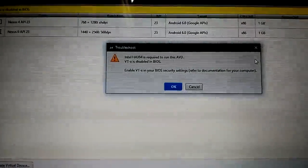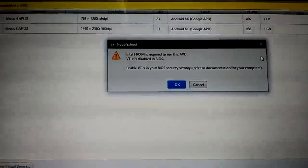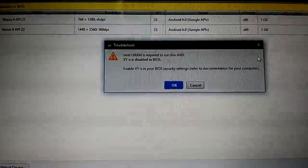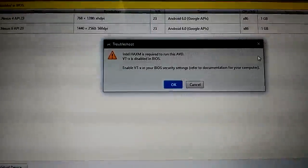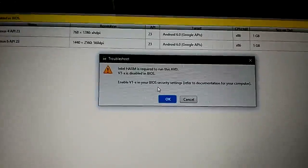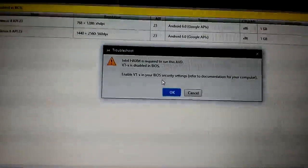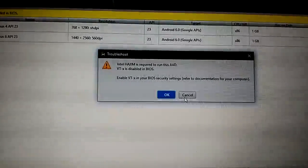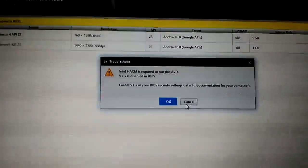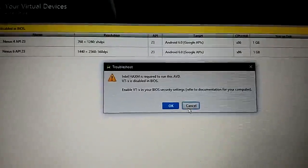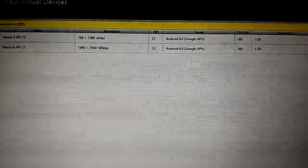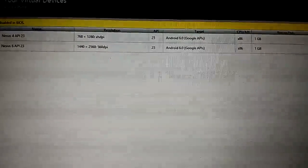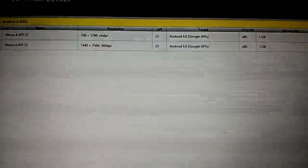In this video, I will show how to turn on VTX. I will explain how to enable the process. Please follow me. First of all, restart your computer.